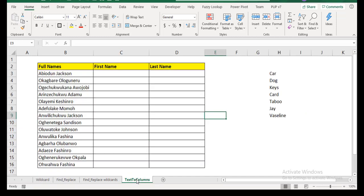I call this like using it for text to columns. This exercise can be done in so many ways. You can use text to columns, you can use flash fill, you can use formulas, functions, combining left and right with mid and search or find. But I'm just showing you one other way that you can do it. So just to buttress the fact that the asterisk and the question mark, the wildcards work in find.